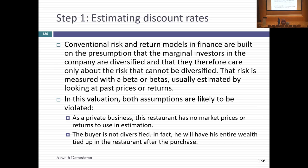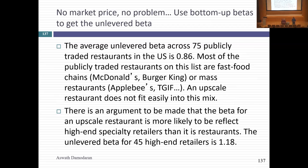Let's start with the discount rate part. Conventional risk-and-return models assume investors are diversified. With private businesses, if the buyer is not diversified, this breaks down. A traditional beta is going to look at only the market risk. I've got to figure out a way to bring in the rest of the risk into the computation.